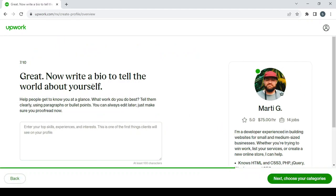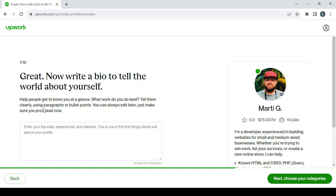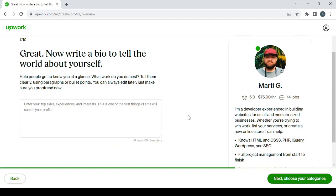So here, write a bio to tell the world all about yourself. Help people get to know you at a glance. What work do you do best? Tell them clearly using paragraphs and bullet points. You can always edit this later. Just make sure you proofread it now. And here, this is an example of a bio. As you can see: I'm a developer experienced in building websites for small and medium-sized businesses, and so on. So guys, in order to make a good bio for your profile and in order to make it in a very small period of time...